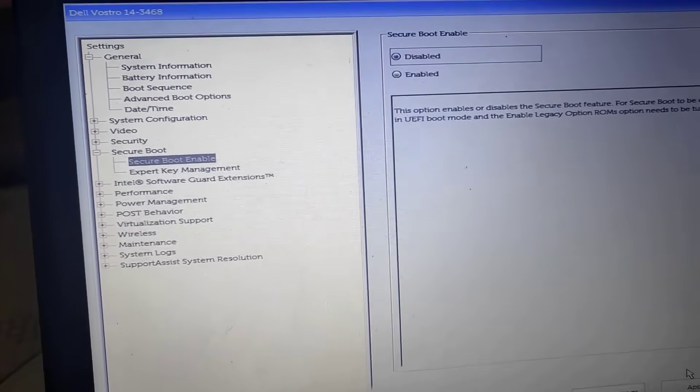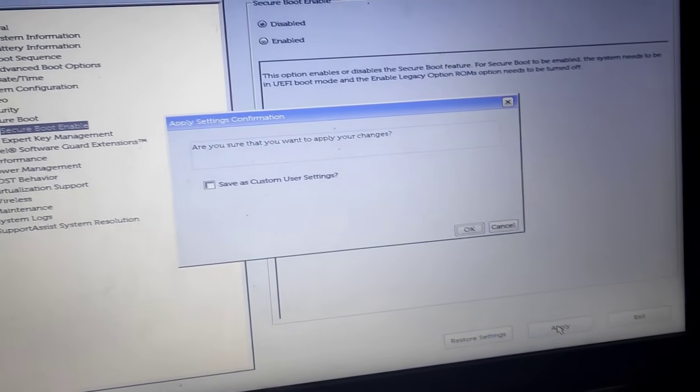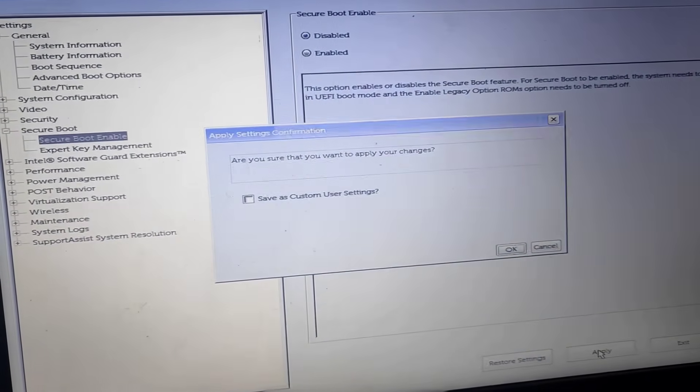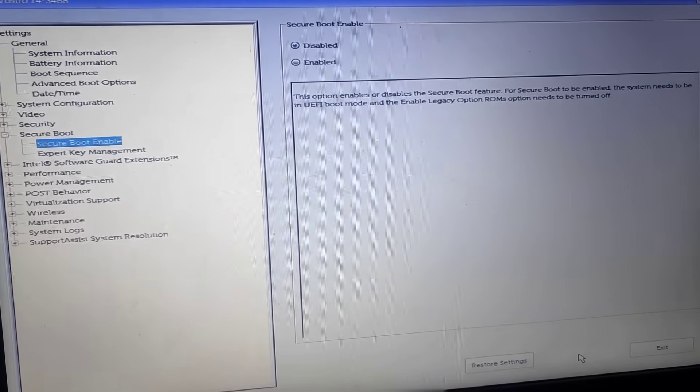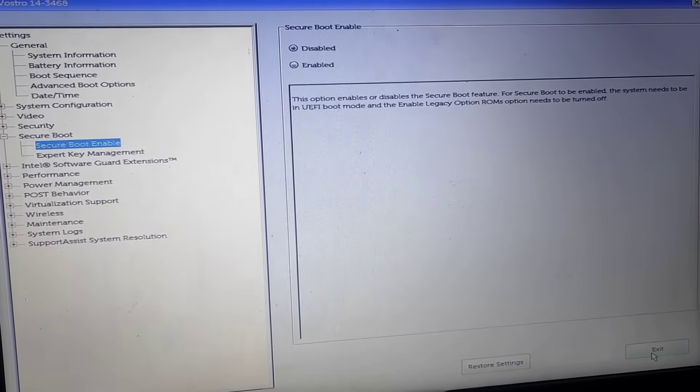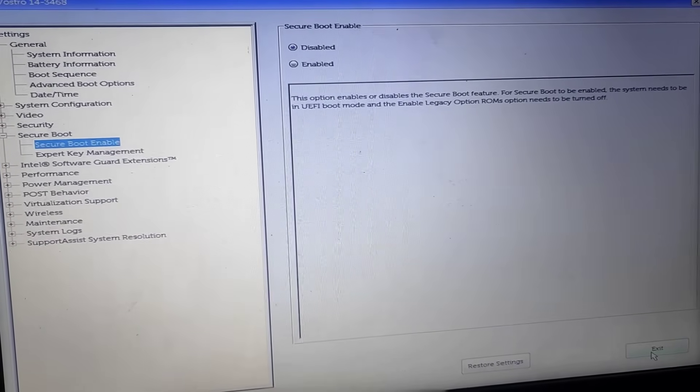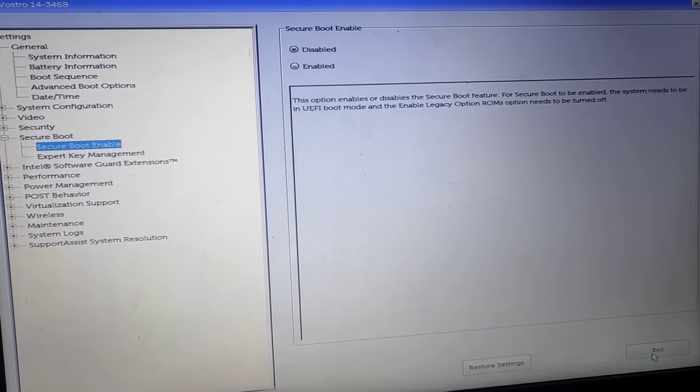And now here click on apply. Now click on, then click on exit. Then this turn off.